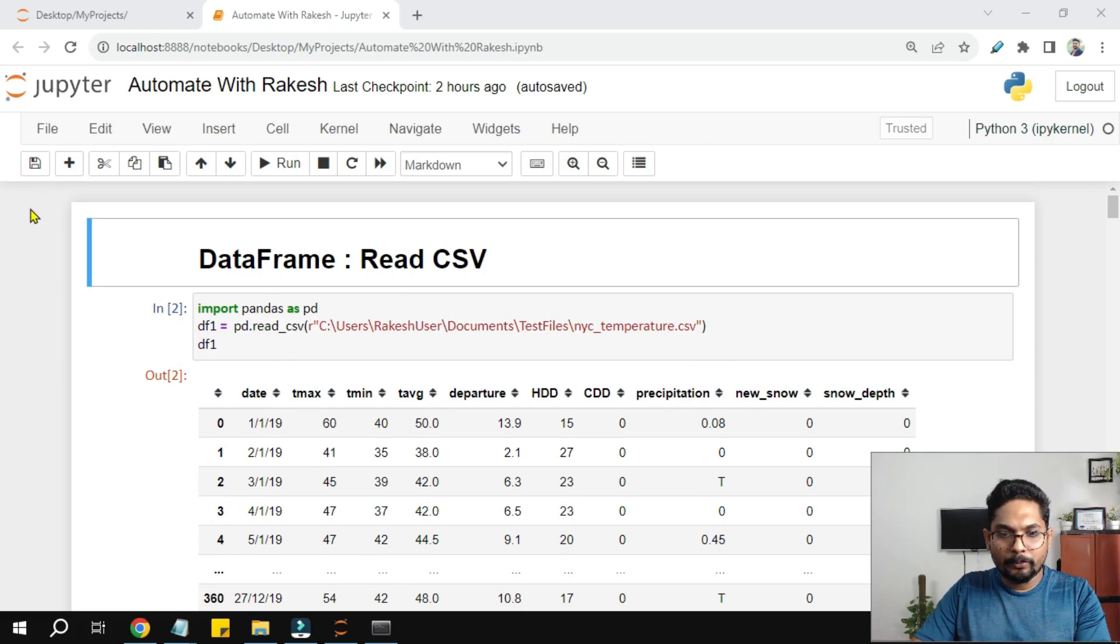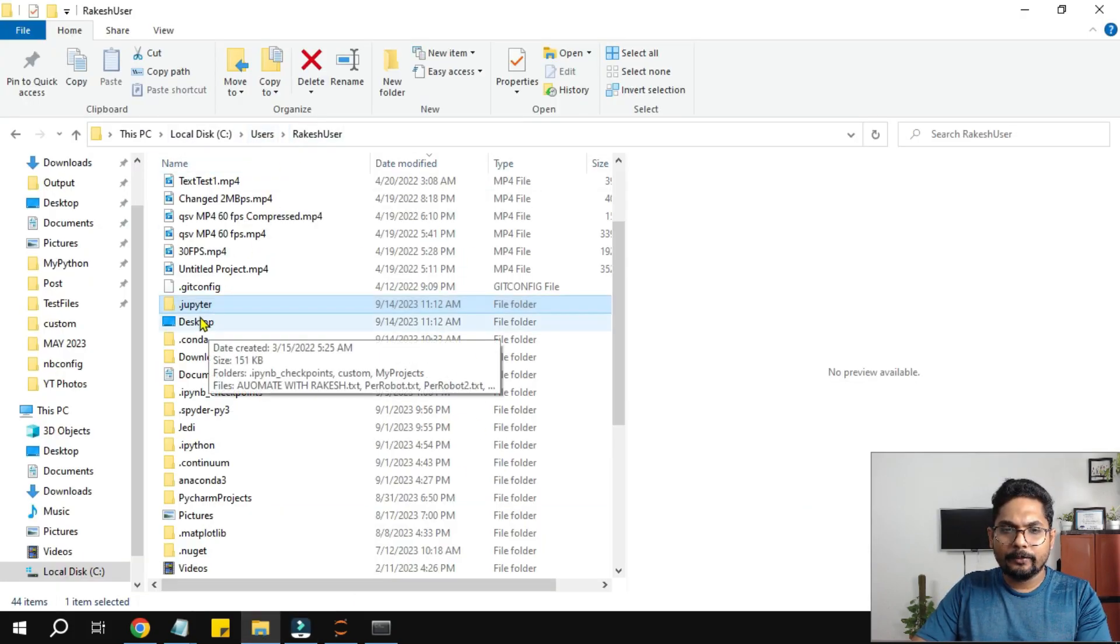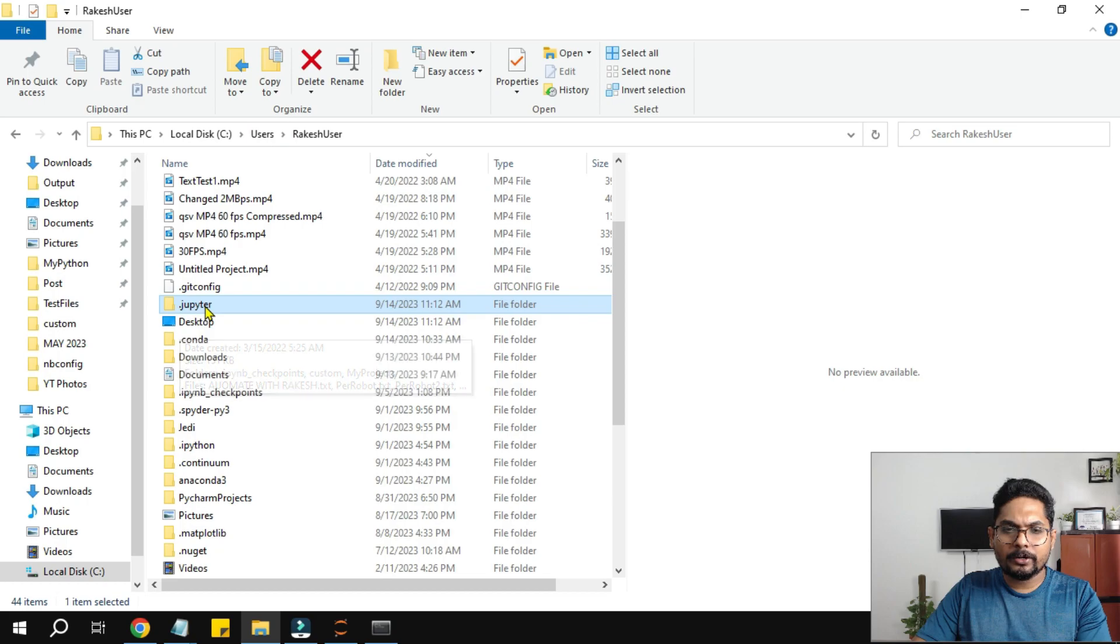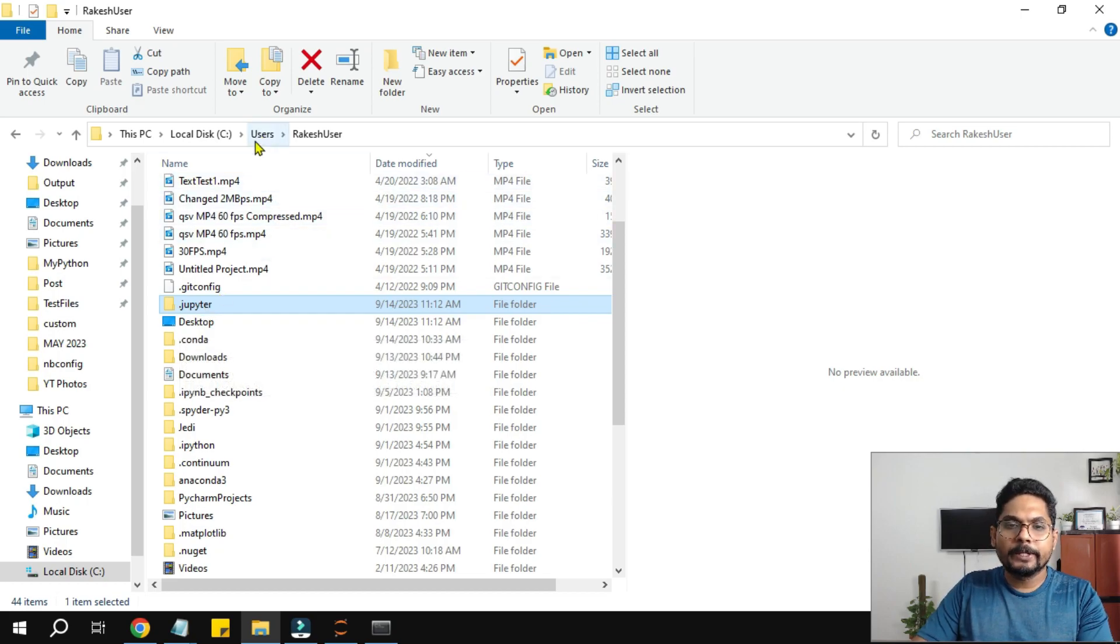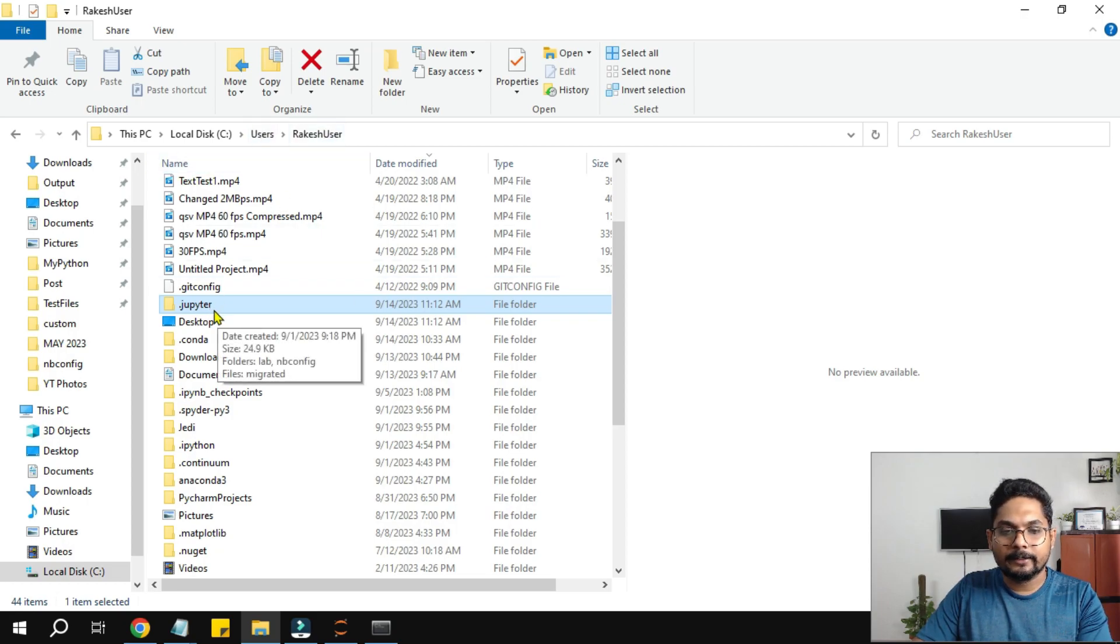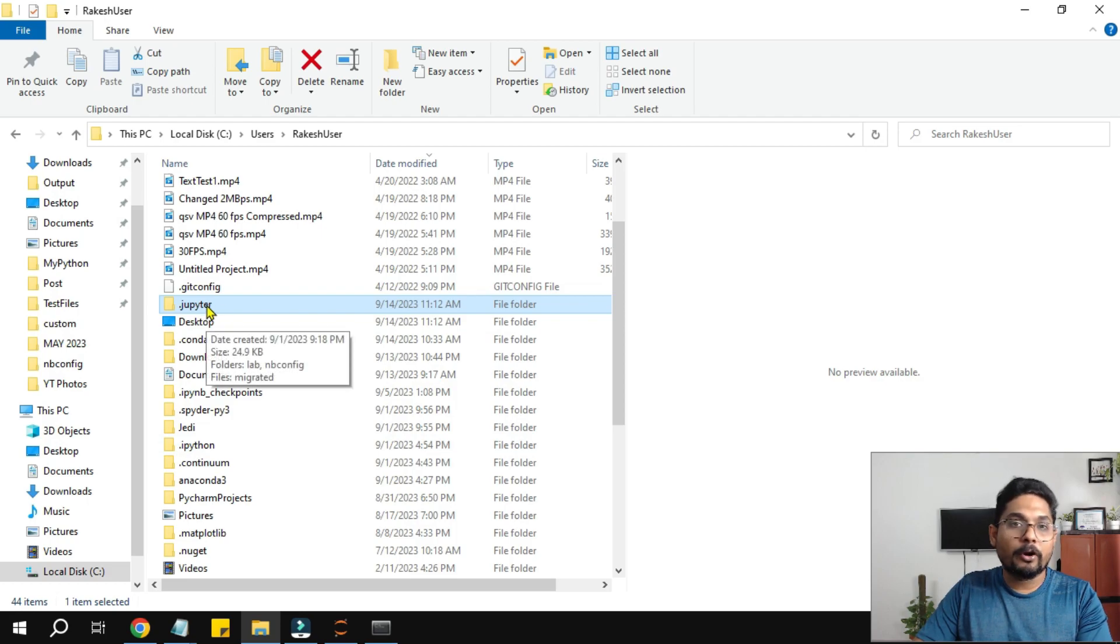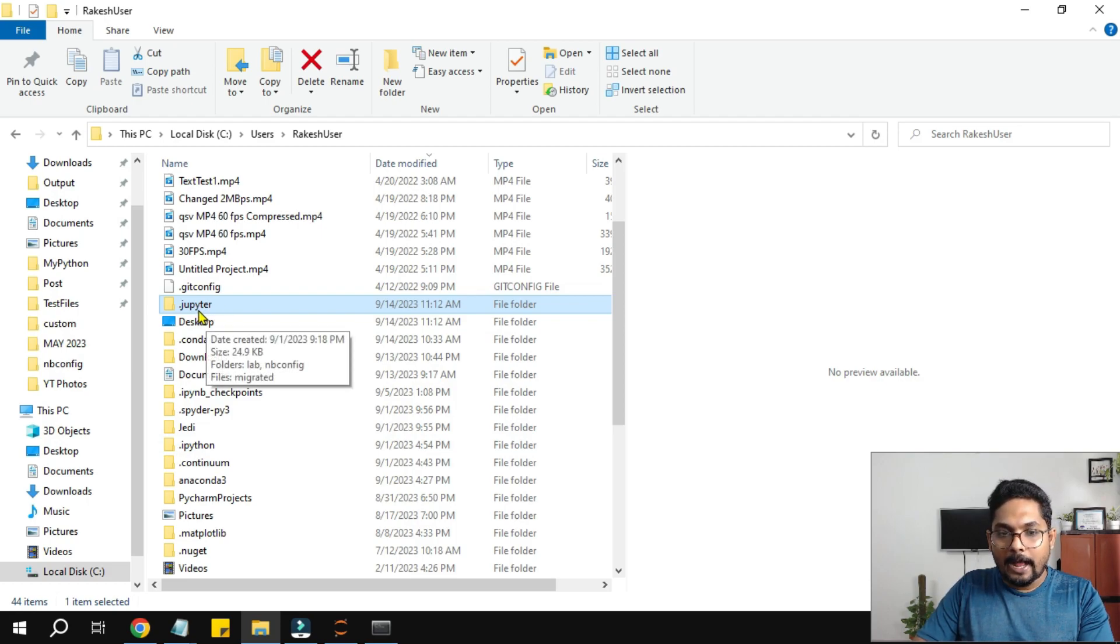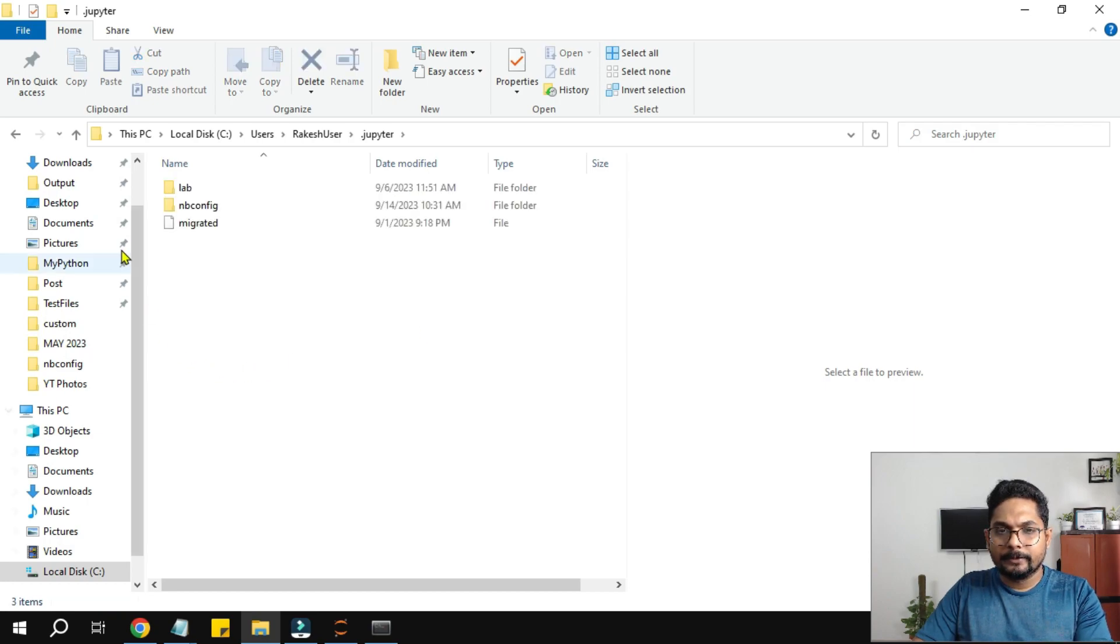Now to remove this, first thing you need to locate where this dot Jupyter folder is there. So usually it will be under users and your username inside that you would find it. Dot ipython dot Jupyter. So look for dot Jupyter.